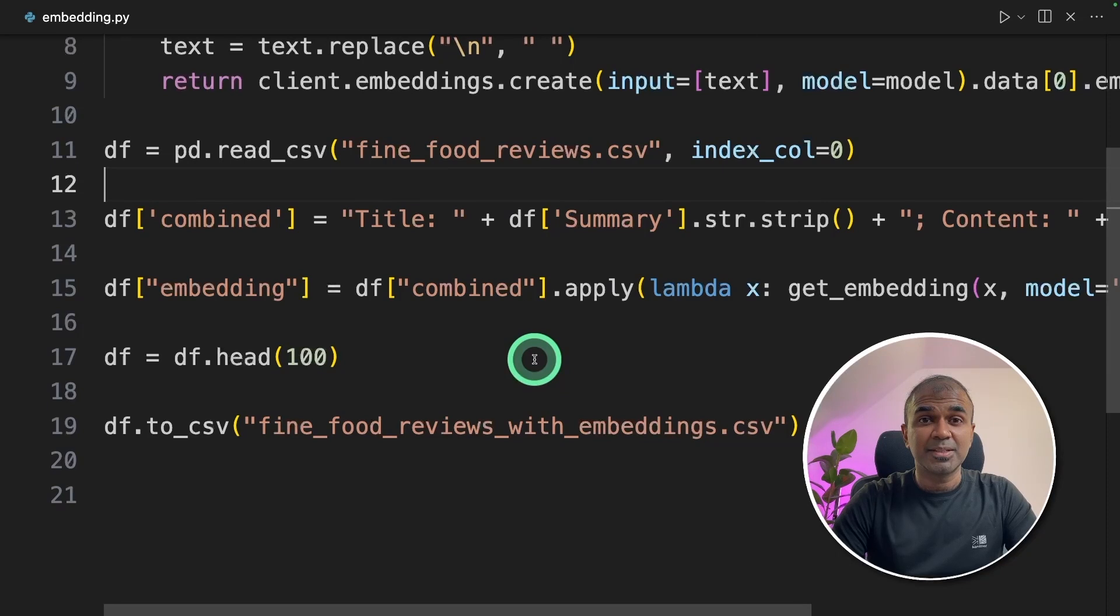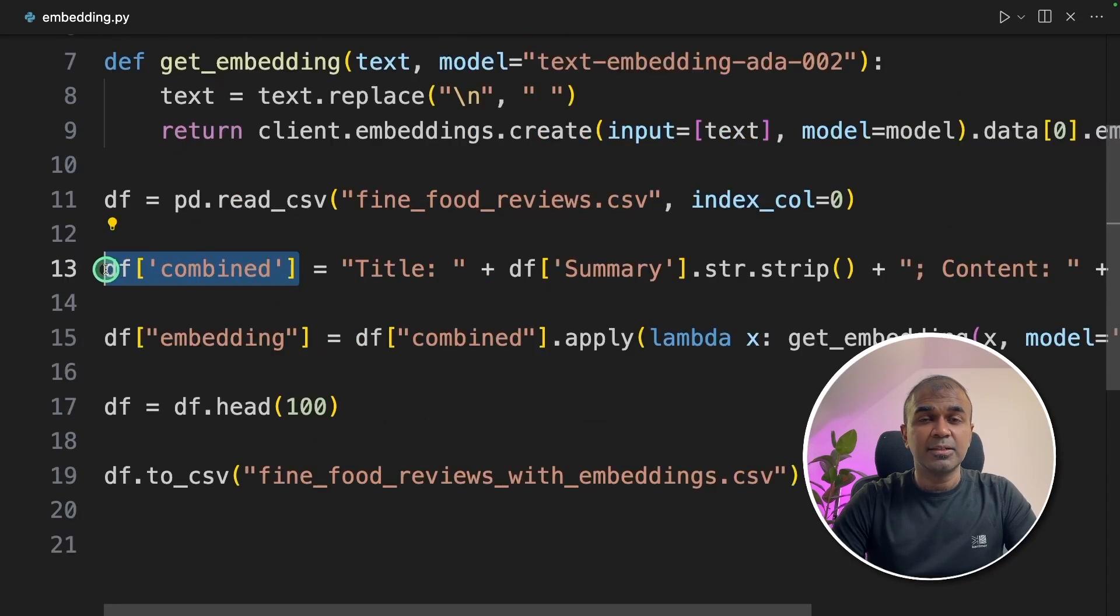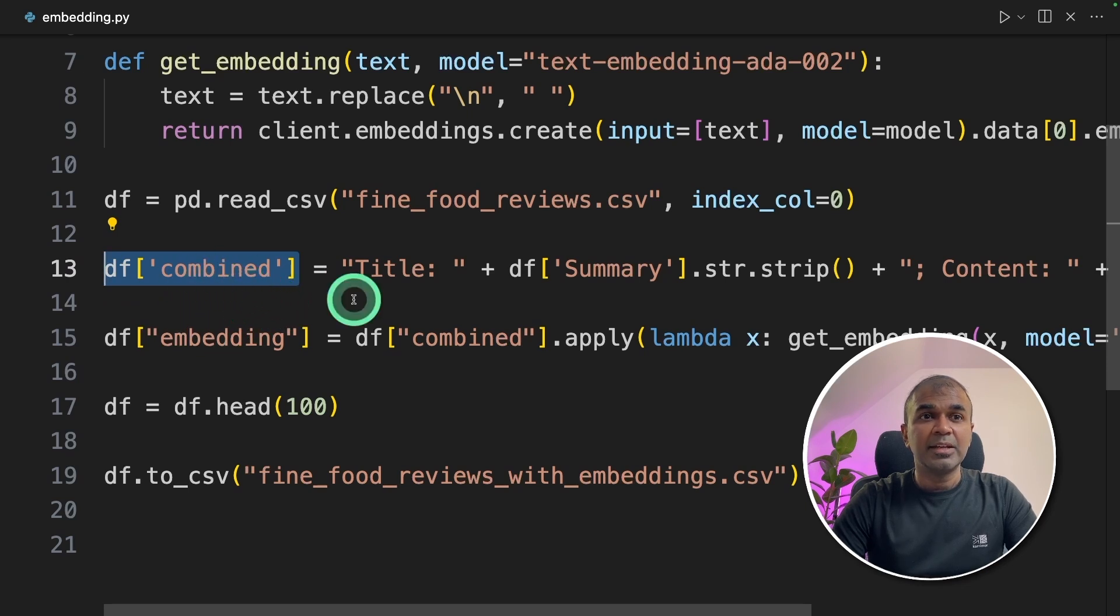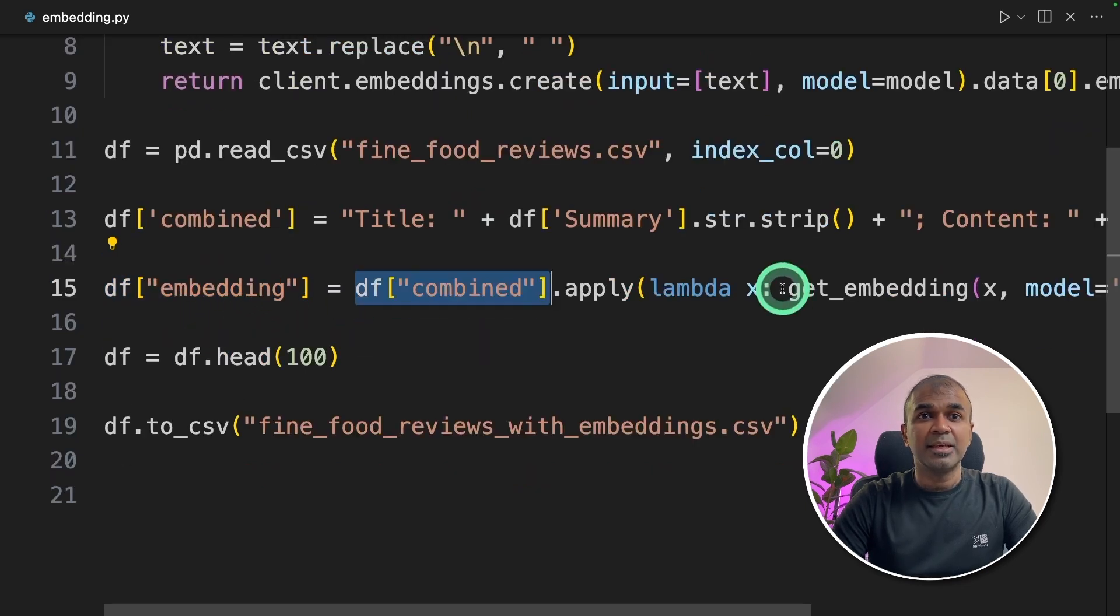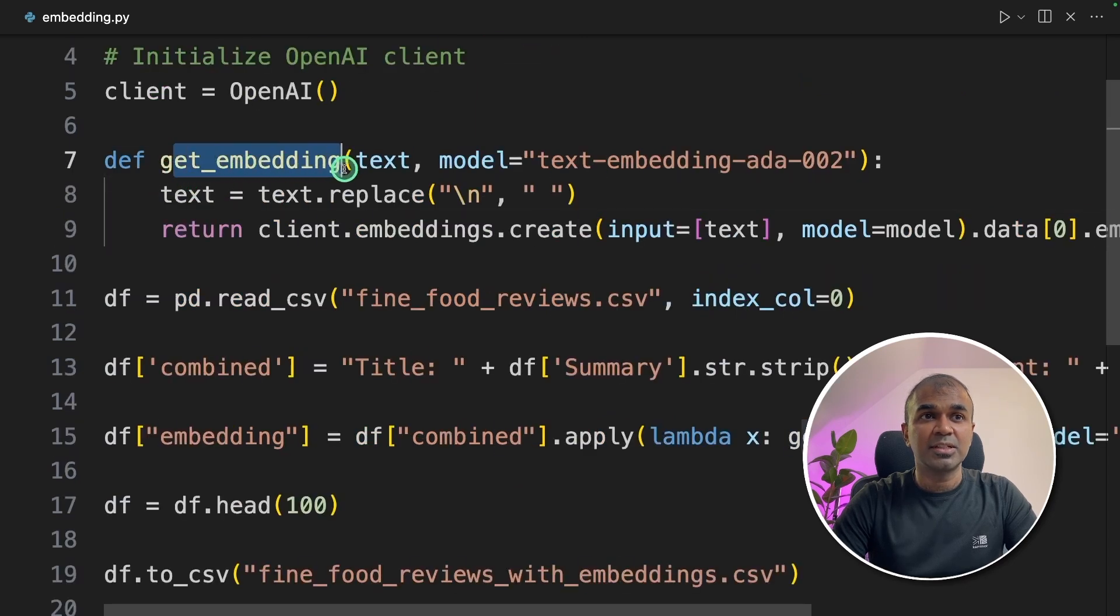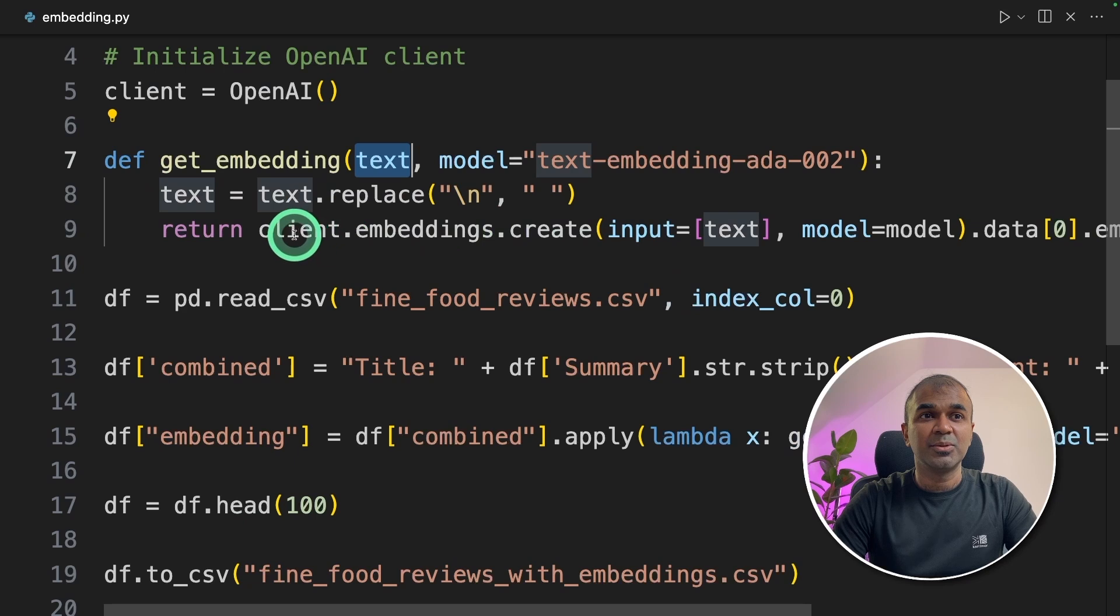That's it. As simple as that. As a quick summary, we collected all the data which we need to convert to embeddings in a column named combined. Then we passed that data inside the get_embedding function and that function will convert those texts into embeddings.